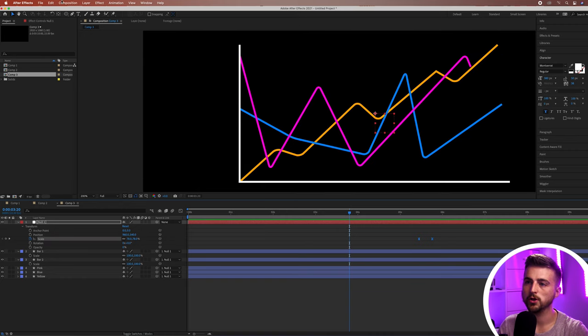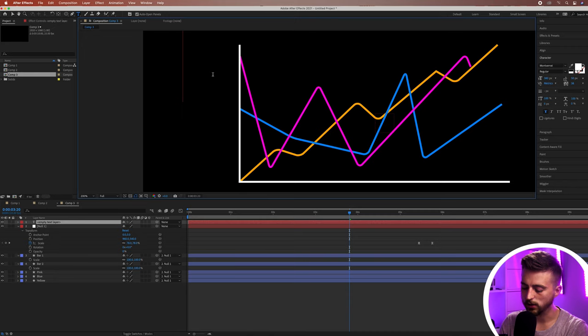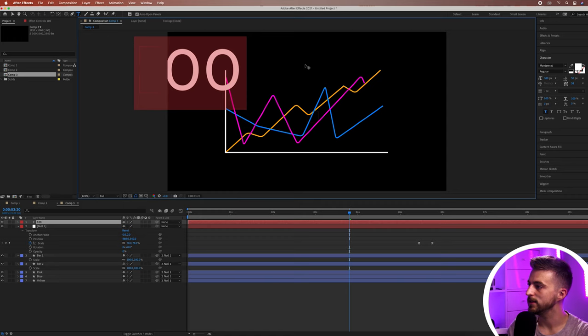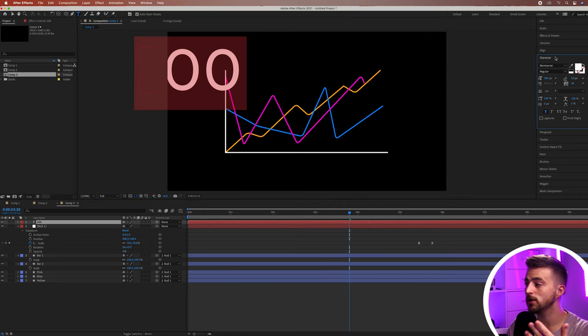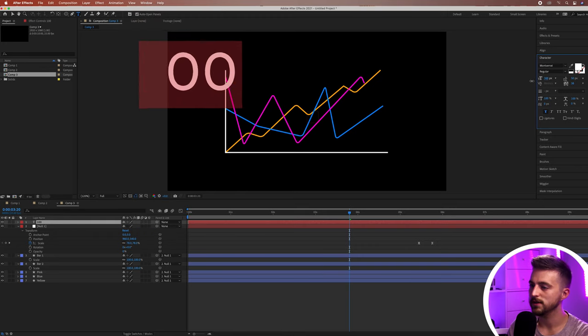If you want to add values along the vertical and horizontal axes — numbers up the side or names across the bottom — go to the T icon (the Horizontal Type tool) and create a new text layer on the left. Type a value such as 100. Highlight the text and go to the Character window on the right. If you can't see it, go to Window and make sure Character is turned on. Decrease the size and change the font as needed.